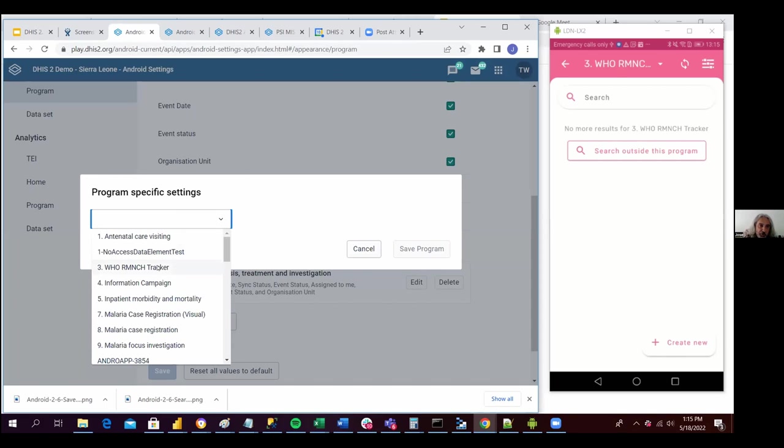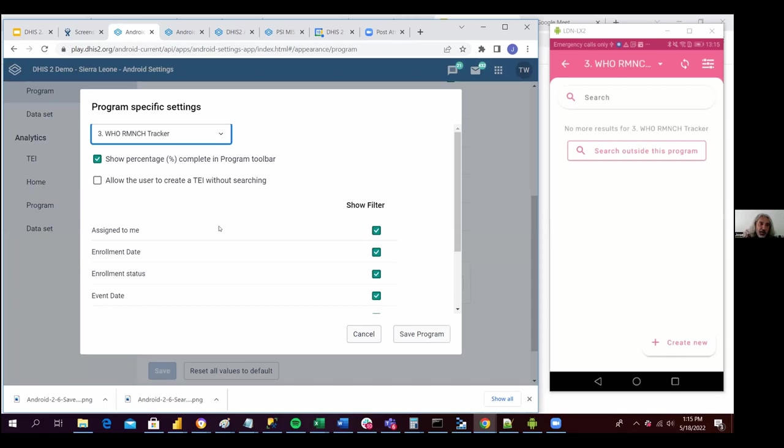W2 tracker. And we can see here that there is a new checkbox that is allow the user to create a TI without searching. So I'm going to click on this one.